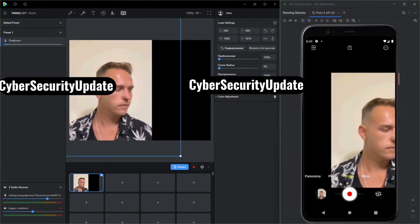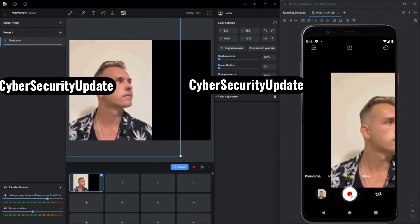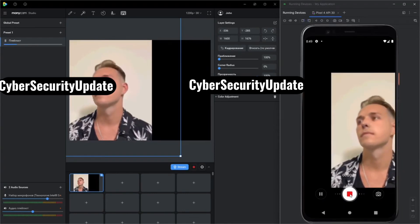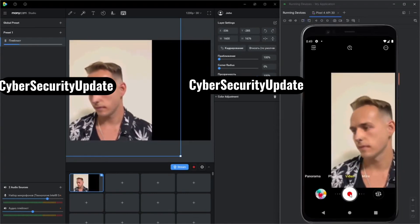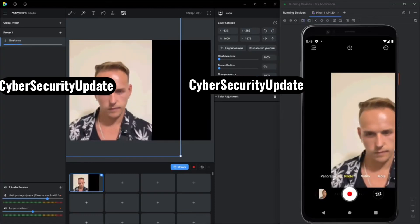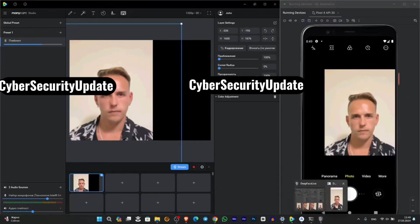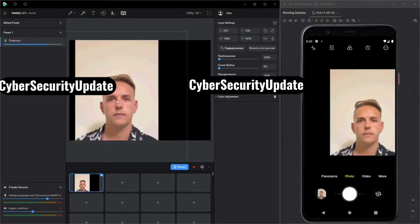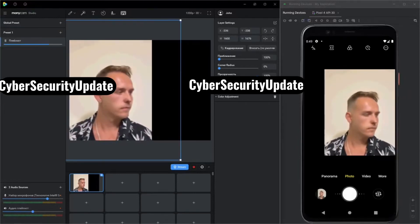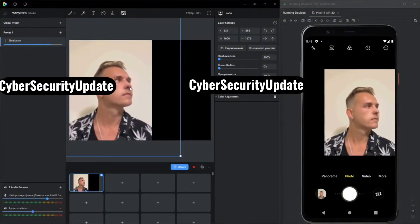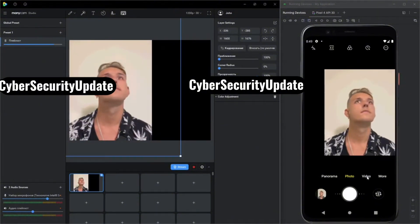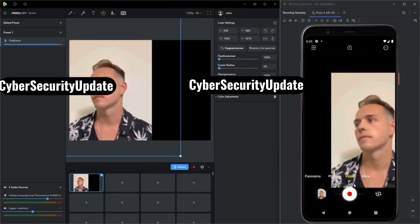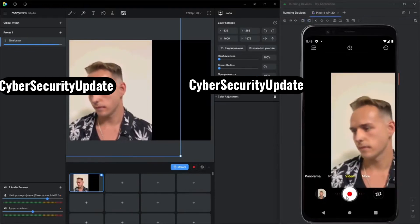If you've watched any of my videos concerning a fake video call, this should be easier for you. You are going to download ManyCam or OBS Studio. Once you get to where you want to verify, you select OBS Studio or ManyCam as the camera option.